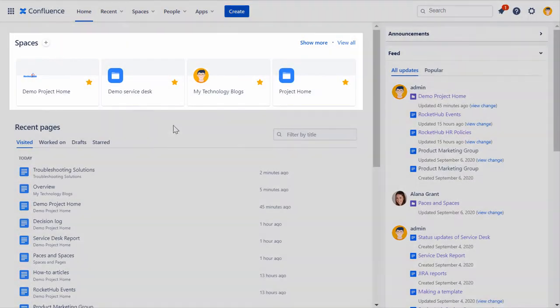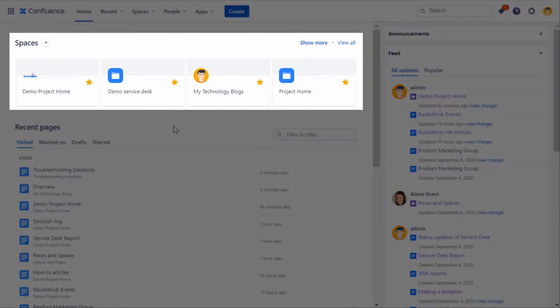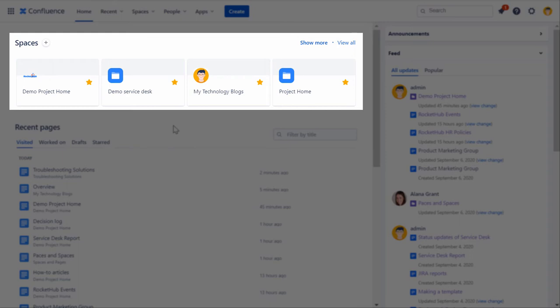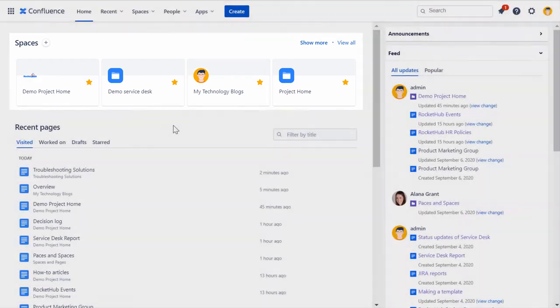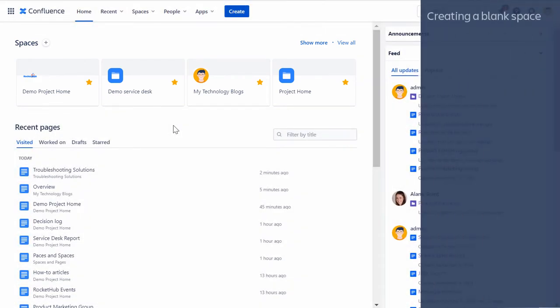There's no limit to the number of spaces you can create in Confluence. When you create a space, you're automatically granted Space Admin permissions for it, which means you can then grant permissions to other users and groups. You can add content to your space by using pages and keeping them organized in a hierarchy. You will learn about creating pages later in this segment. Let's begin by creating a blank space.